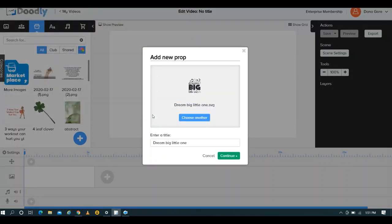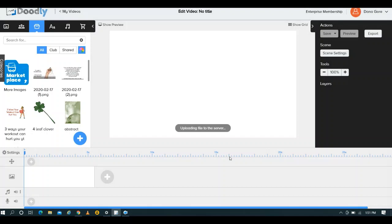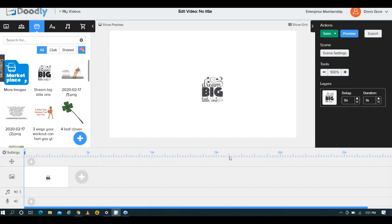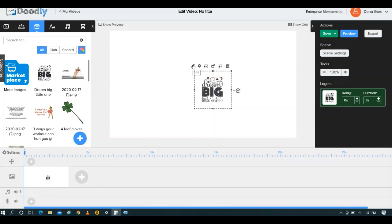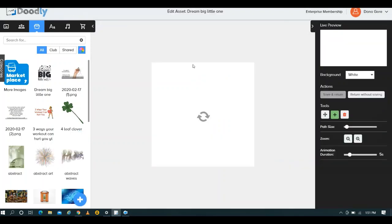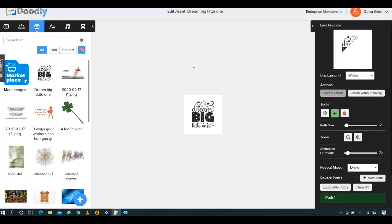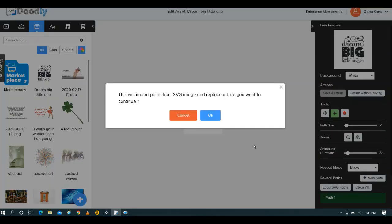So as you can see here, the Dream Big Little One SVG. All you have to do is open it. This is one of the updates that Doodly had created since I purchased this program. I don't have to name these things now. It just brings it in, it's already named, it saves me time and I love it. Before I start expanding the size of this, which is easy enough, I'm going to go right here to edit. Because this is an SVG, I'm going to load the paths.